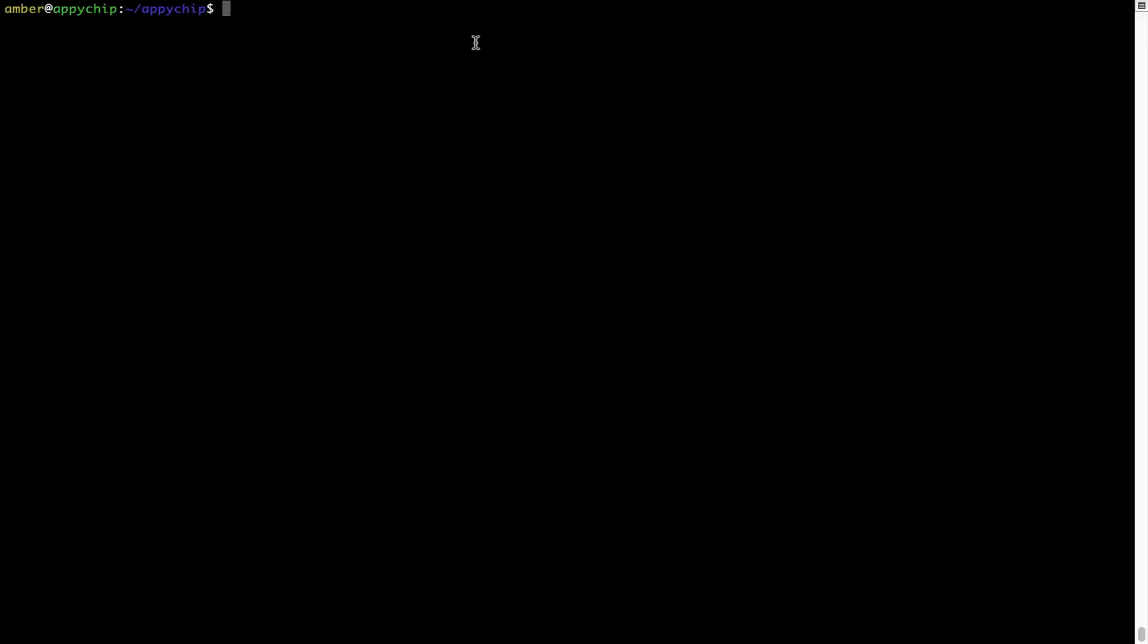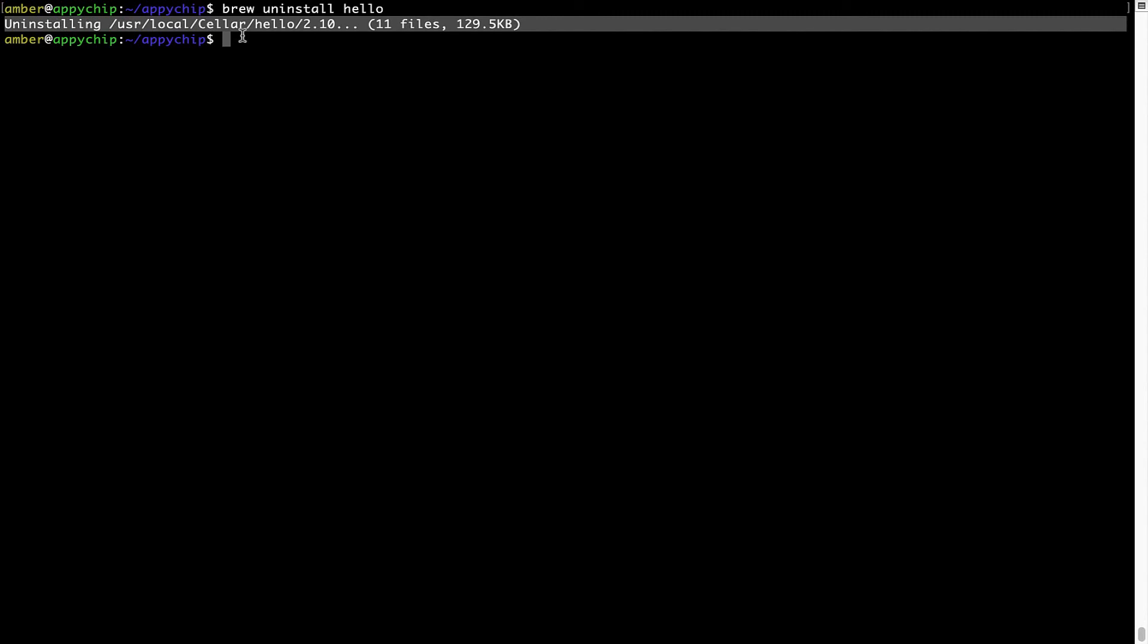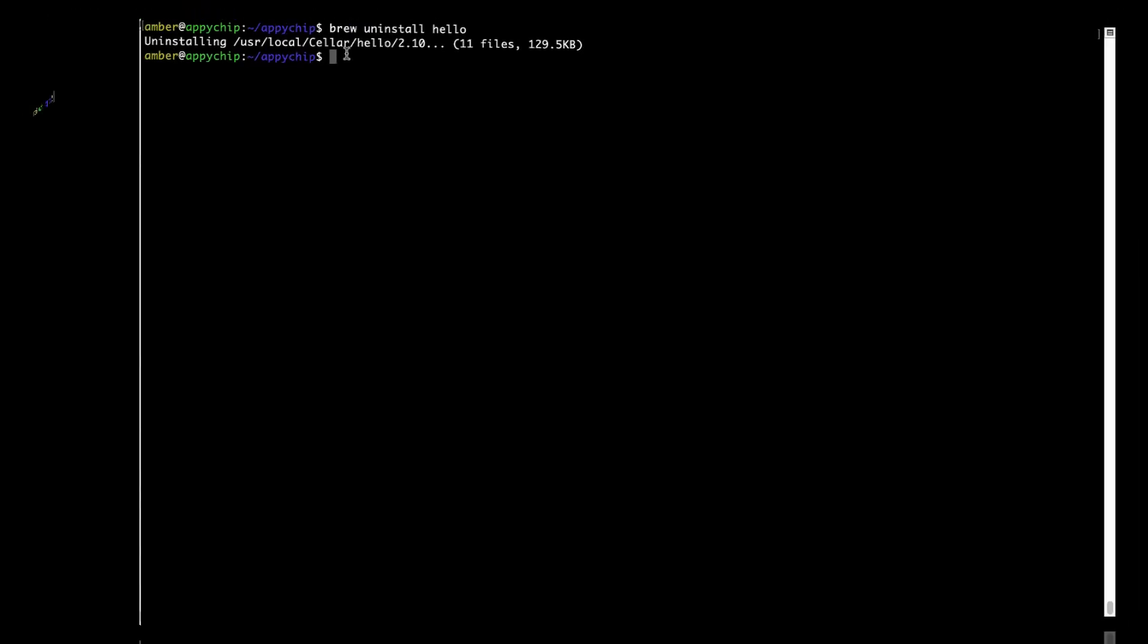And if you want to uninstall any app installed using brew, simply run brew uninstall space the name of the program. In this case, I will try to uninstall the program from hello, which is already installed on my system. As you can see, within a few seconds, it says the program is successfully uninstalled.